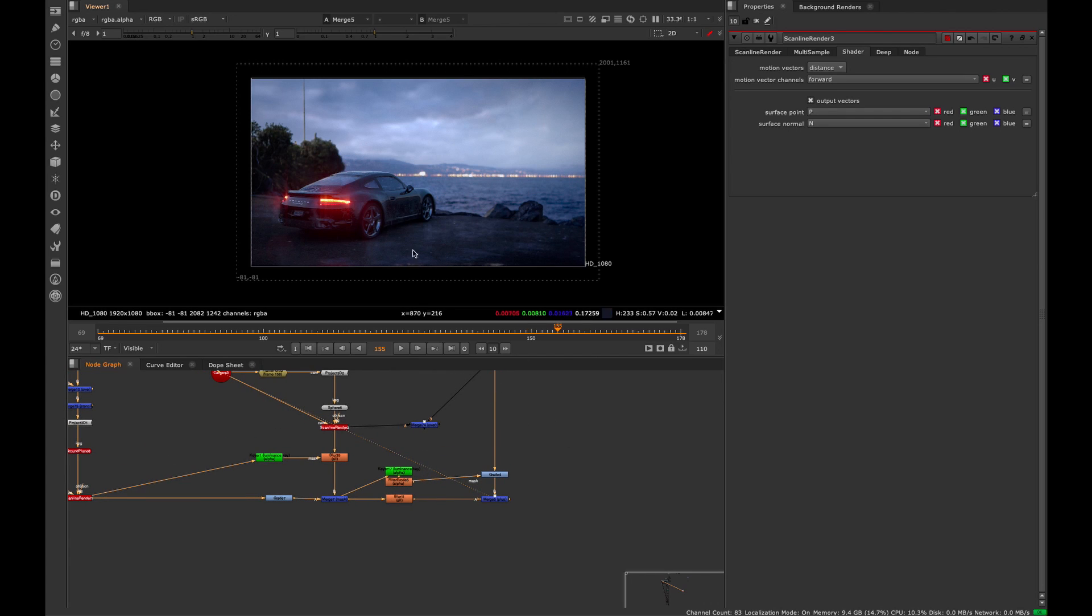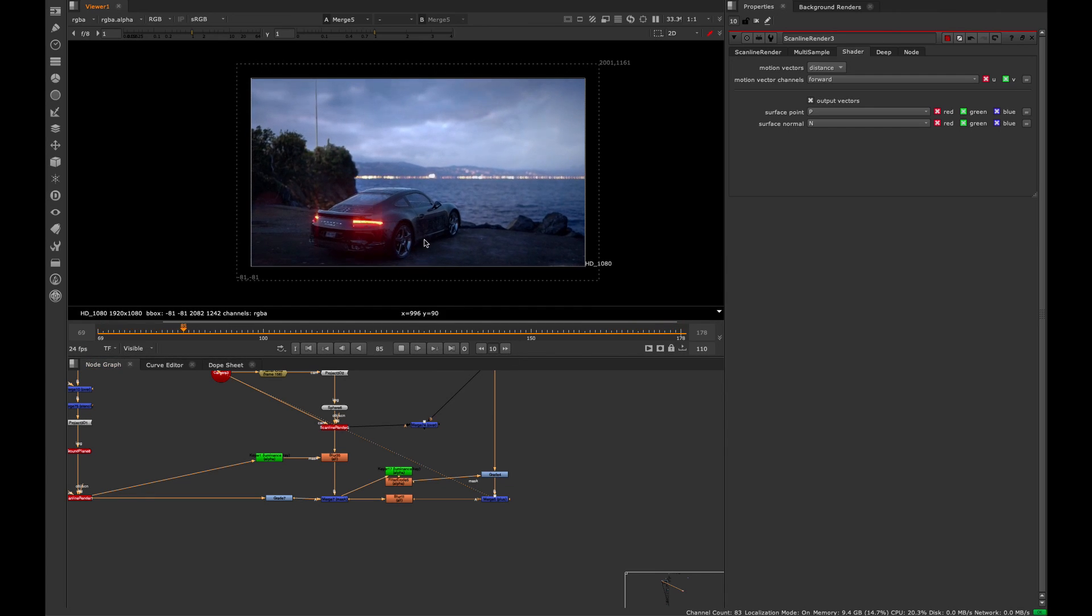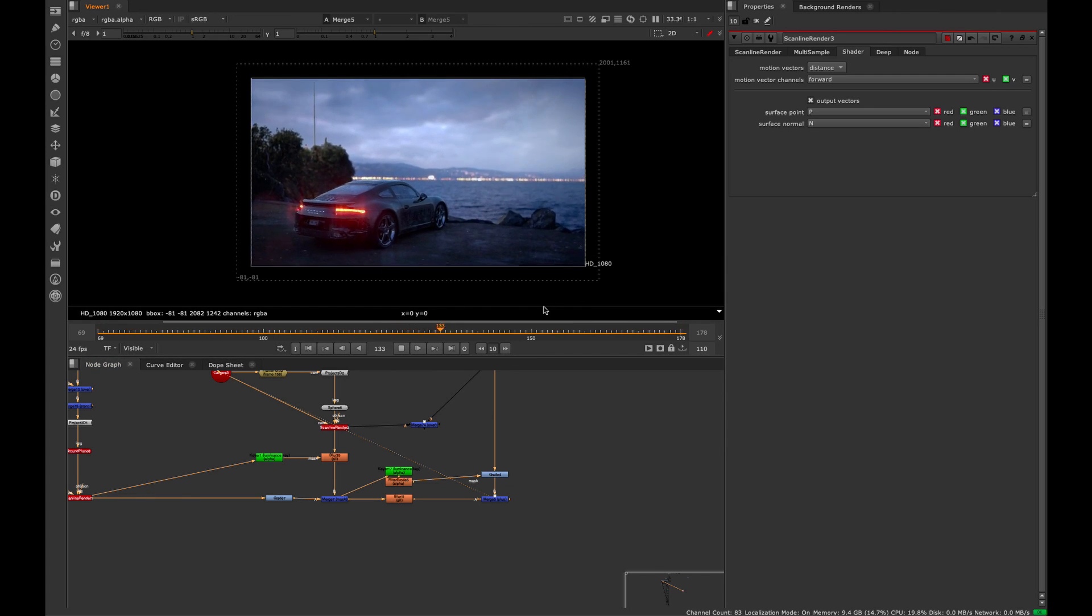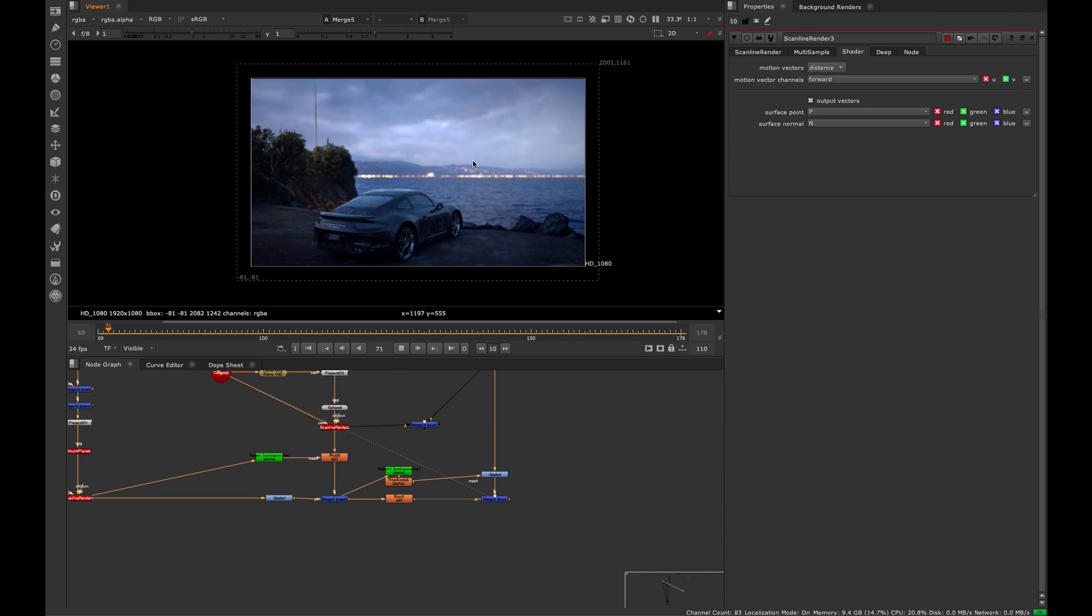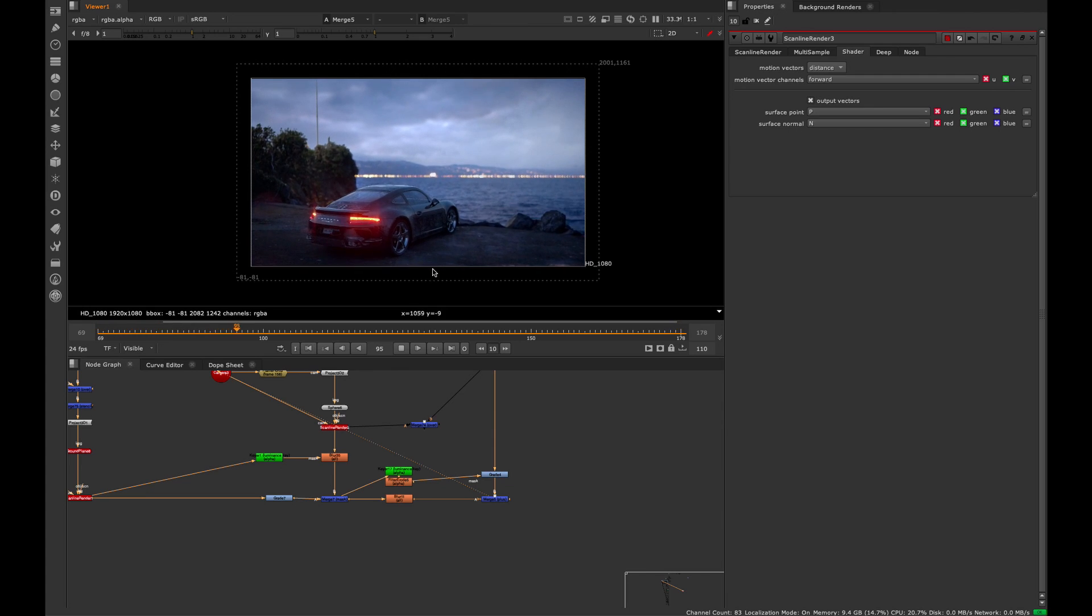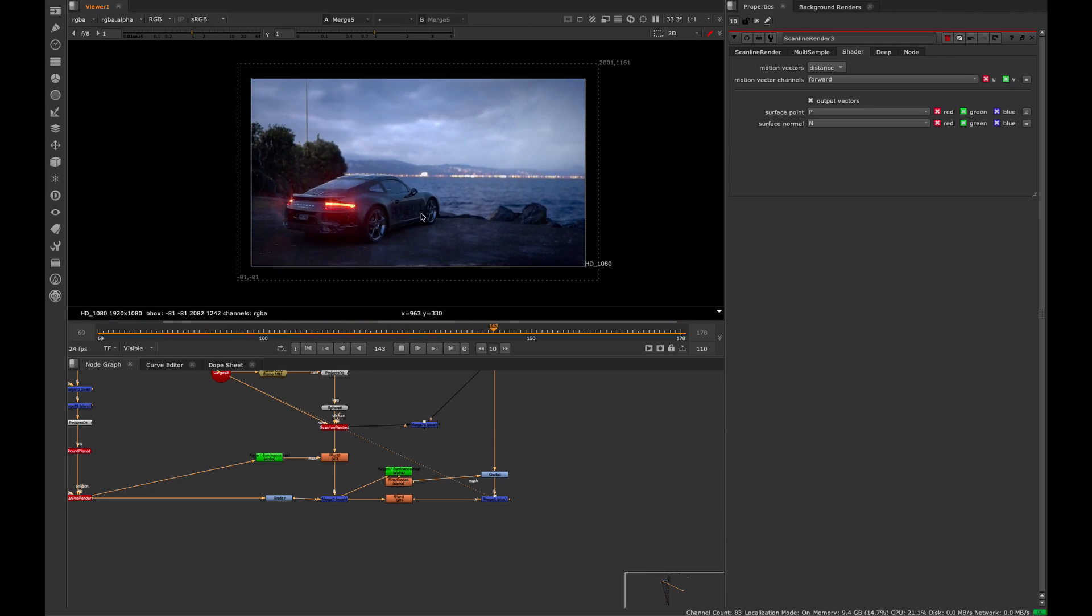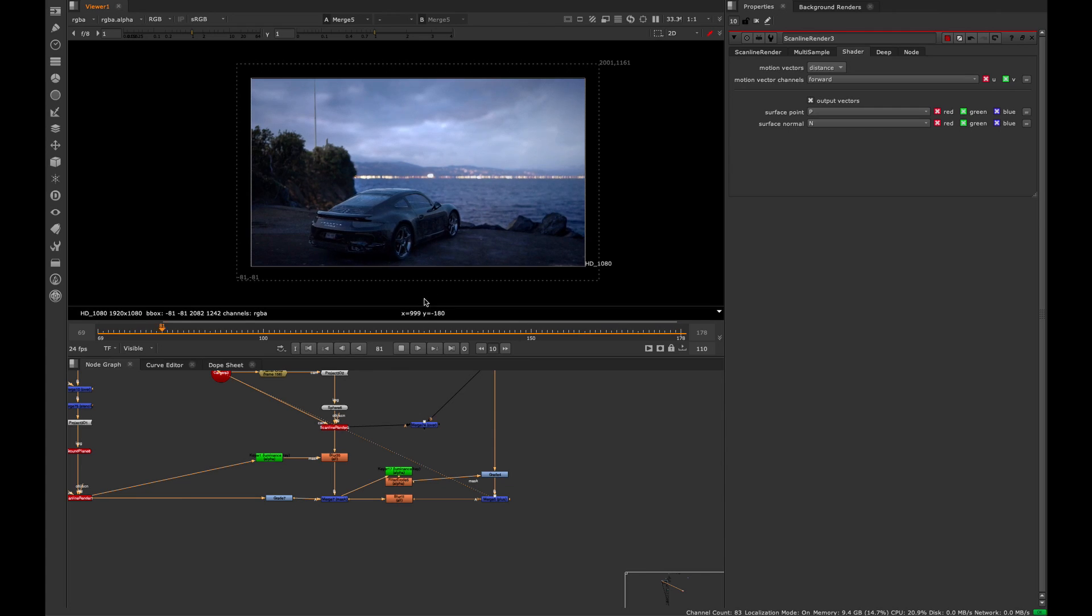This shot here is just a quick example of where I actually used this kind of idea. If I just let it play, this is a CG car sitting in a parking lot with some rain drips falling.